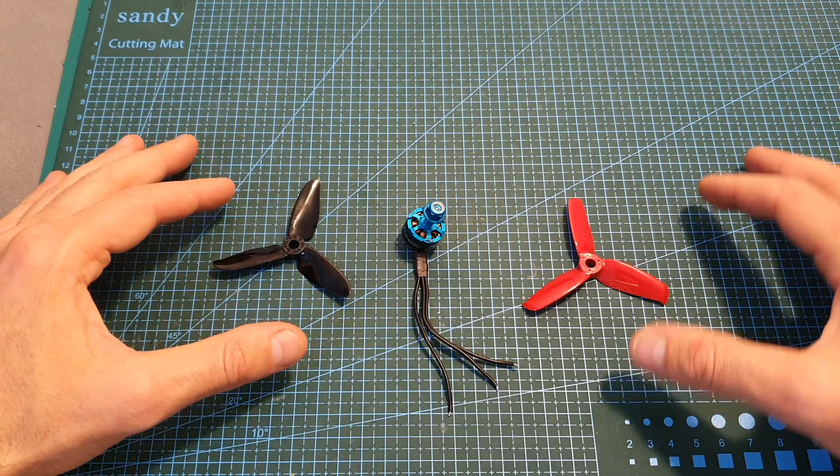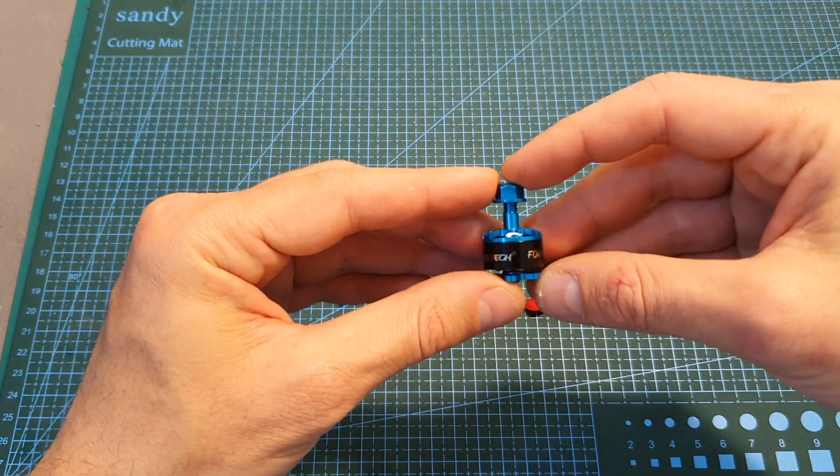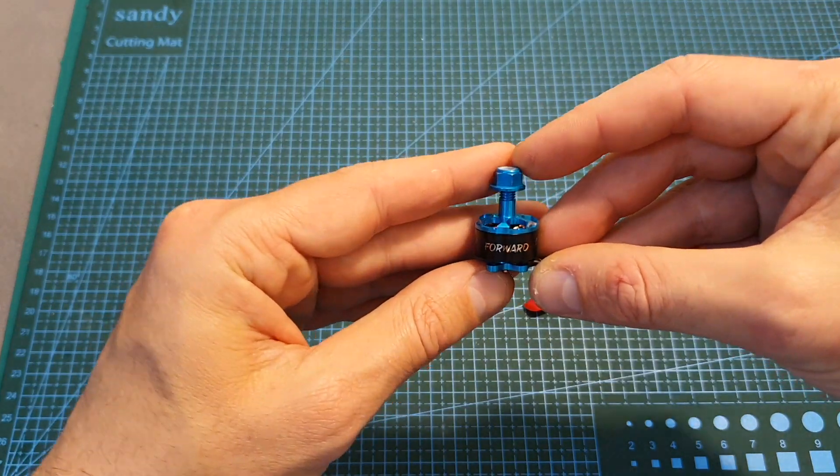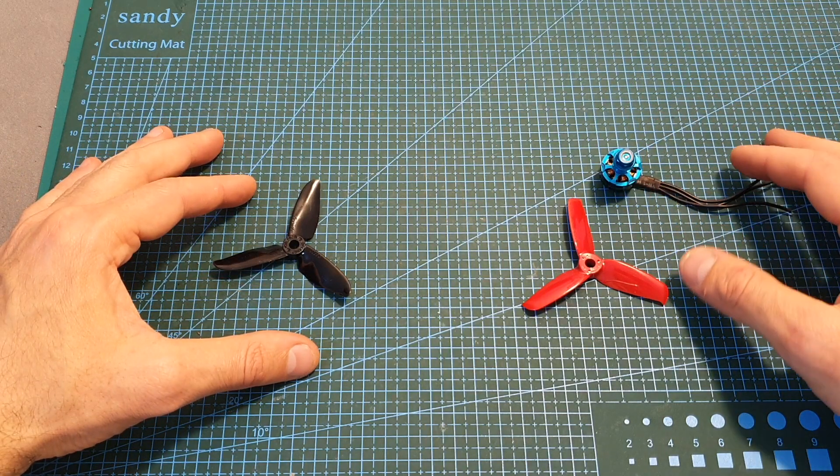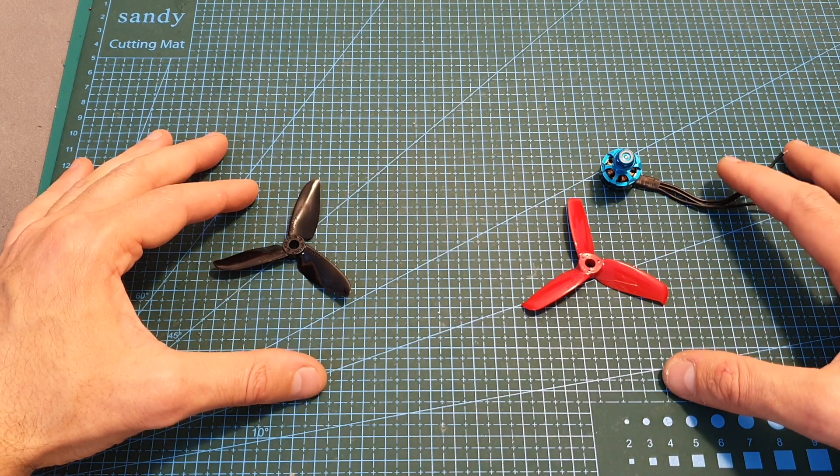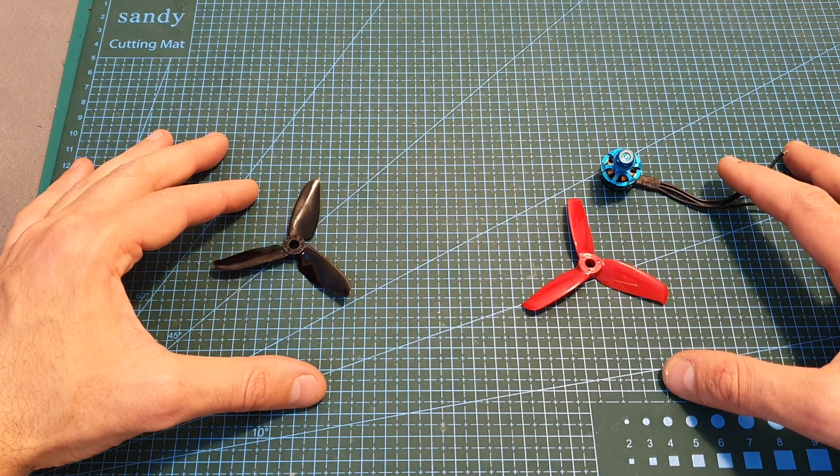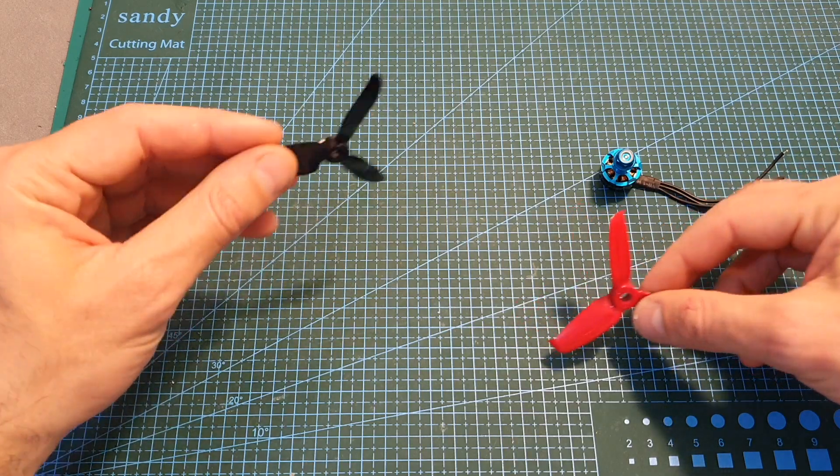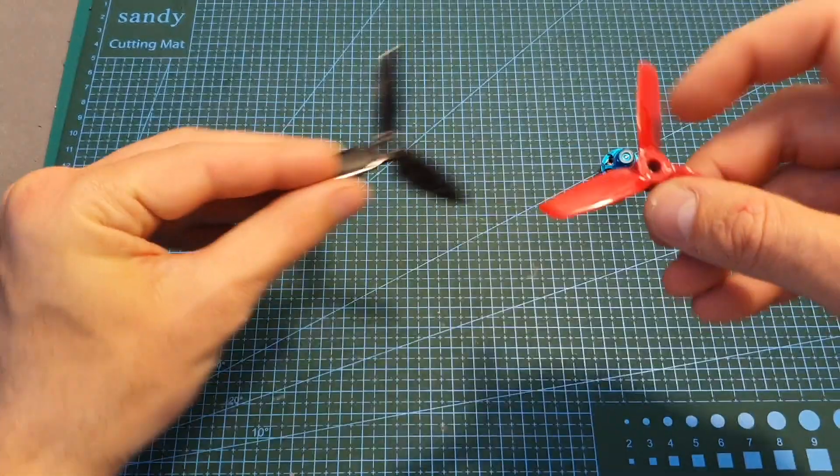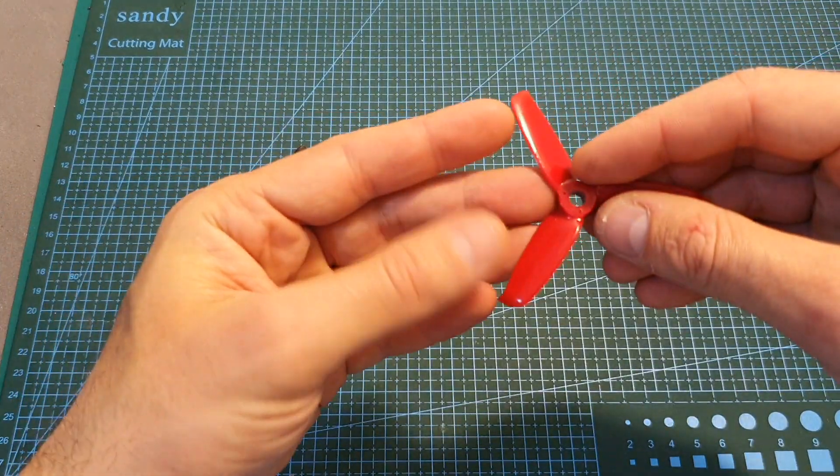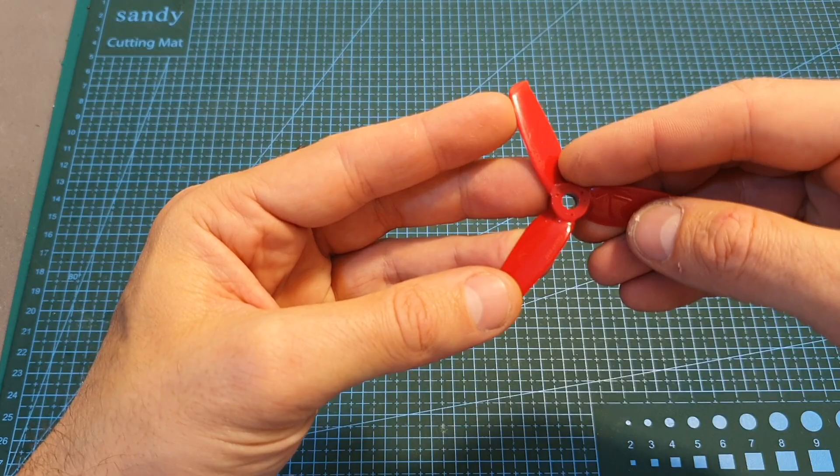The next thing I've done is to bench test the HGLRC FD1408 motor on my motor thrust stand using 3, 4, 5, and 6 cell LiPo batteries and using the DALPROP 3056 propeller and the GEMFAN FLASH 3052 propeller.